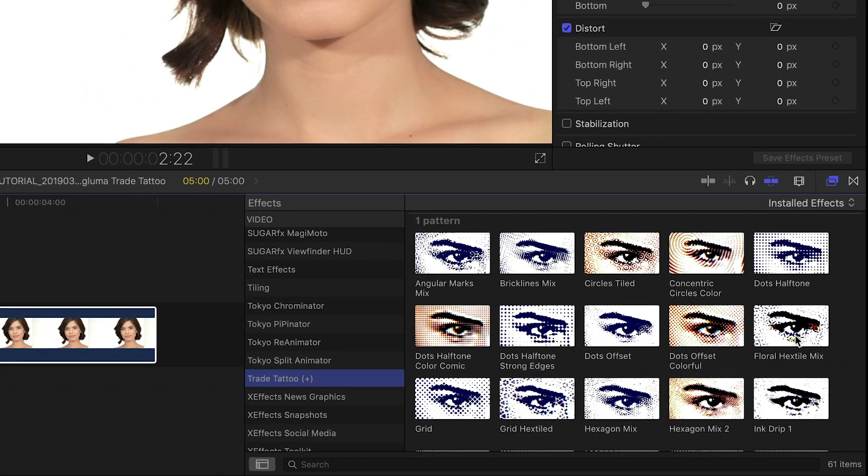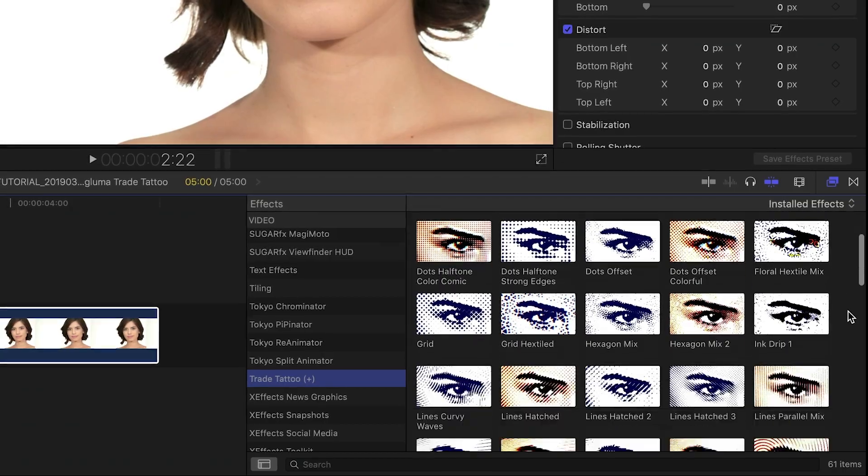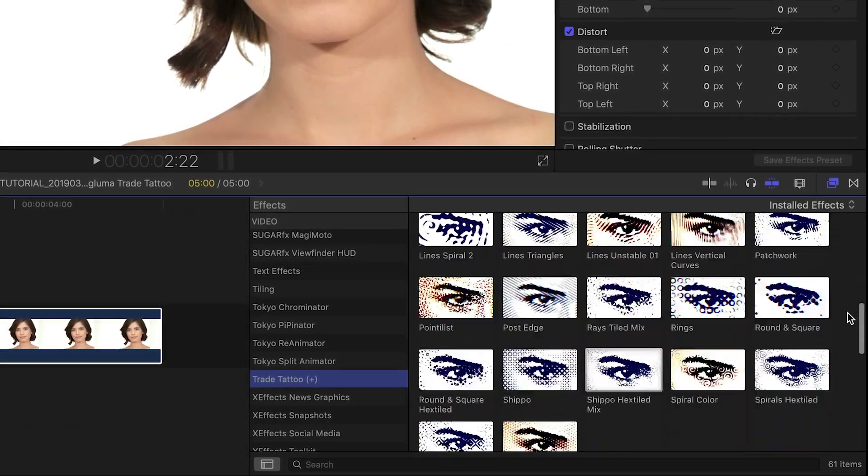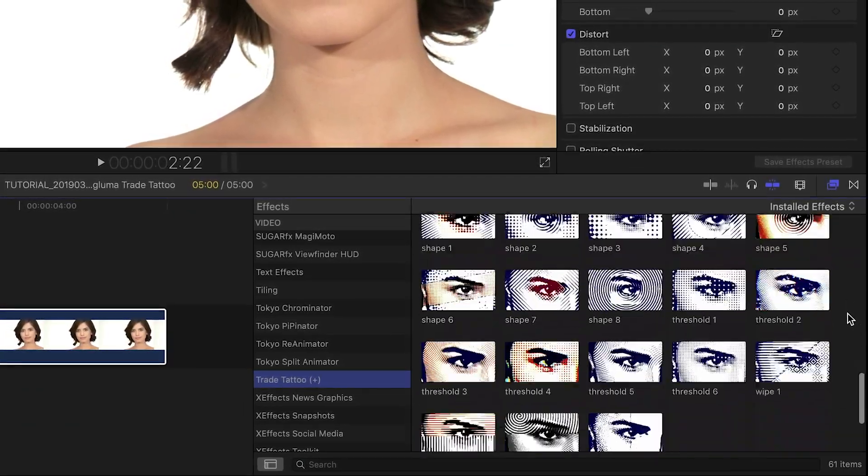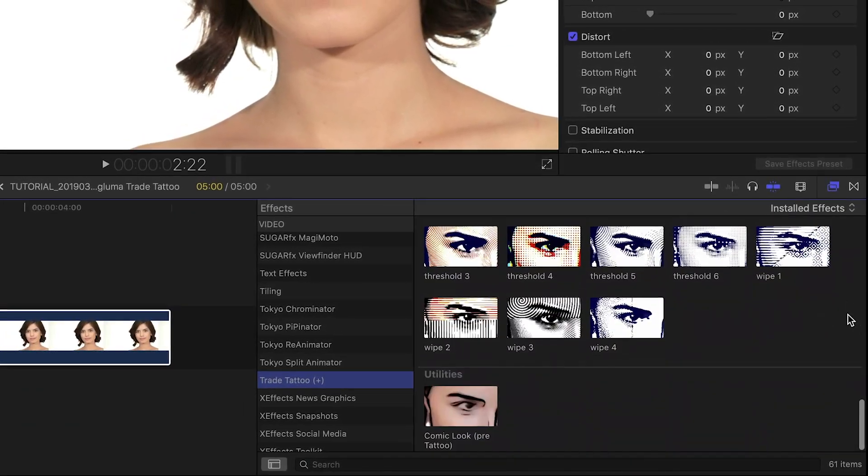There are 61 effects in two categories, one pattern and two pattern. Let's take a look at a few.